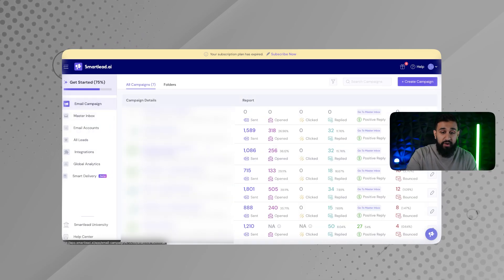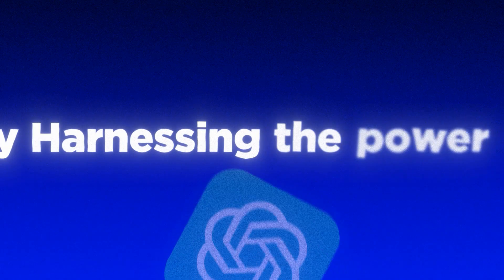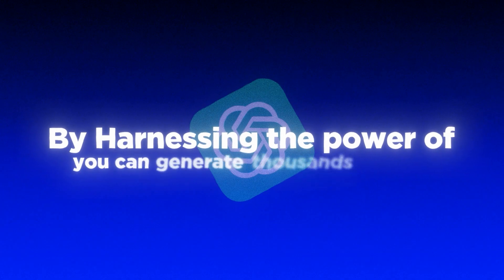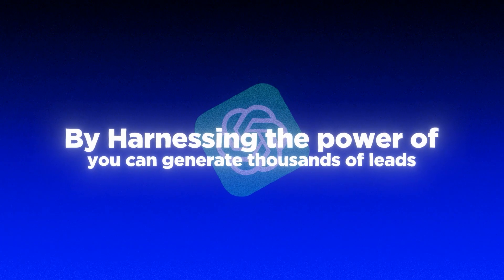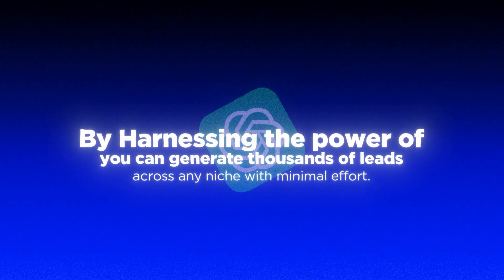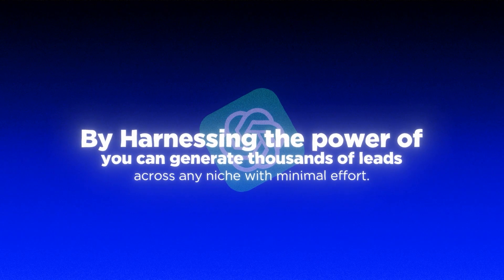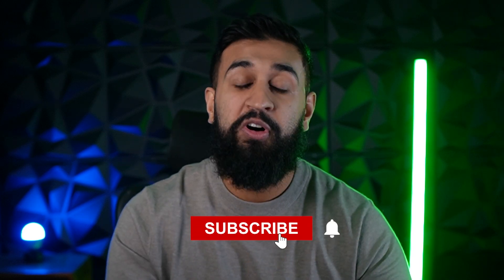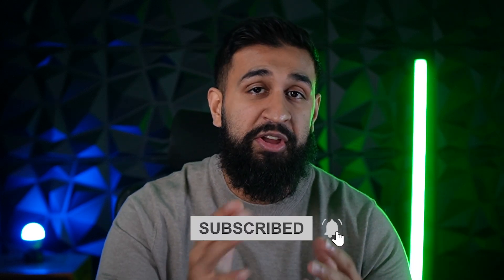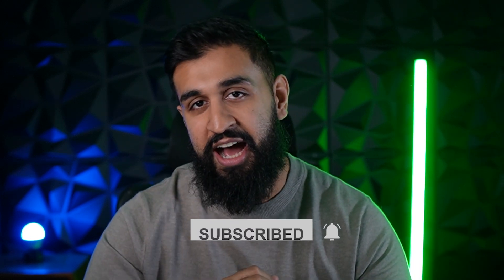That's how I generate leads. By harnessing the power of ChatGPT, you can generate thousands of leads across any niche with minimal effort. If you found this helpful, subscribe for more tips on how to automate your business using AI. Follow for more guys. Peace.